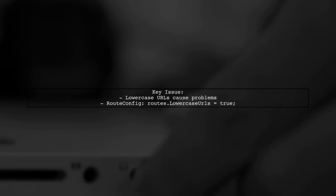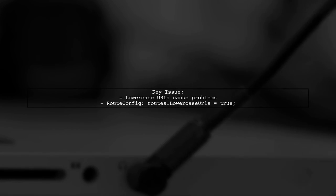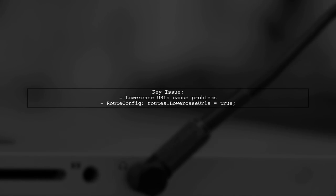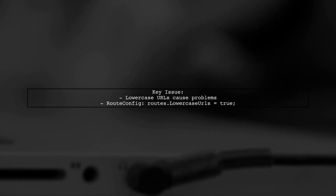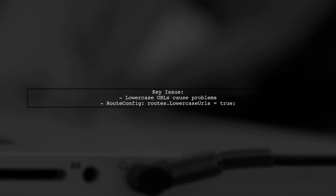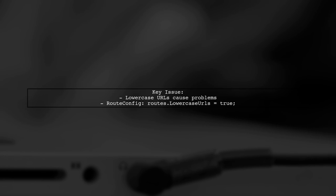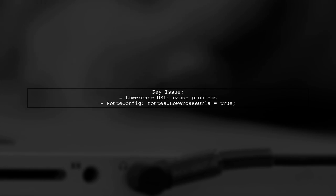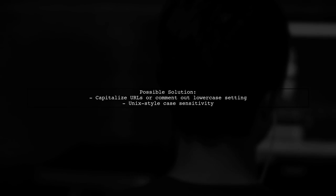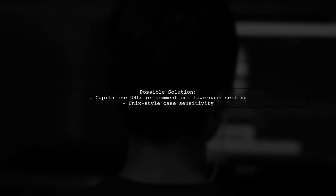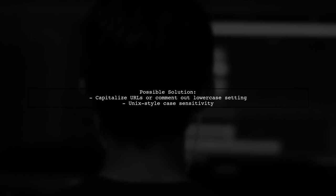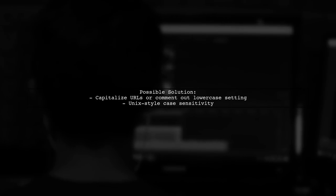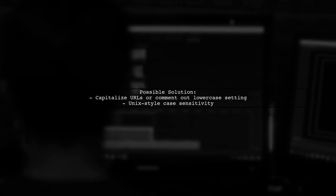The problem arose when accessing URLs in lowercase due to a setting in the RouteConfig class that enforces lowercase URLs. Accessing the page with capitalized characters or commenting out the lowercase setting resolved the issue, suggesting a Unix-style case sensitivity.